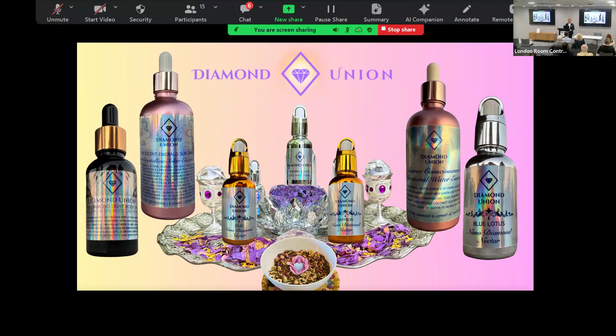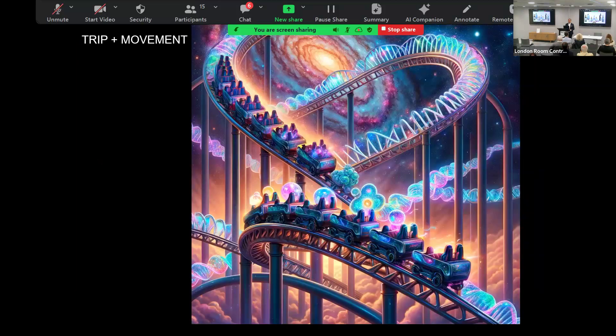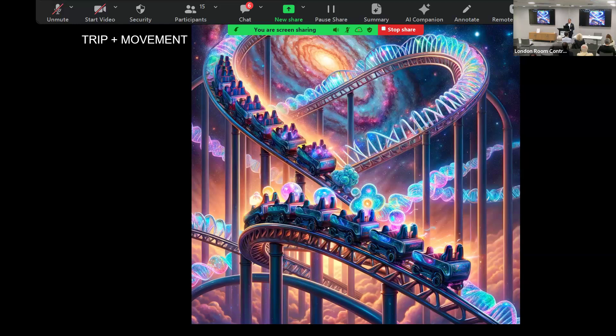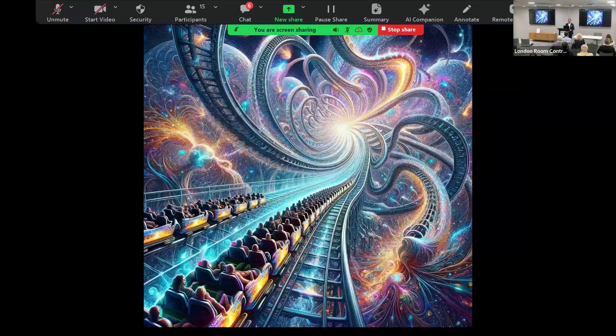Another stack here: combining and taking psychedelics with roller coasters. I would love to do DMT on a roller coaster. It's not yet to be done, but I think it has to be done.